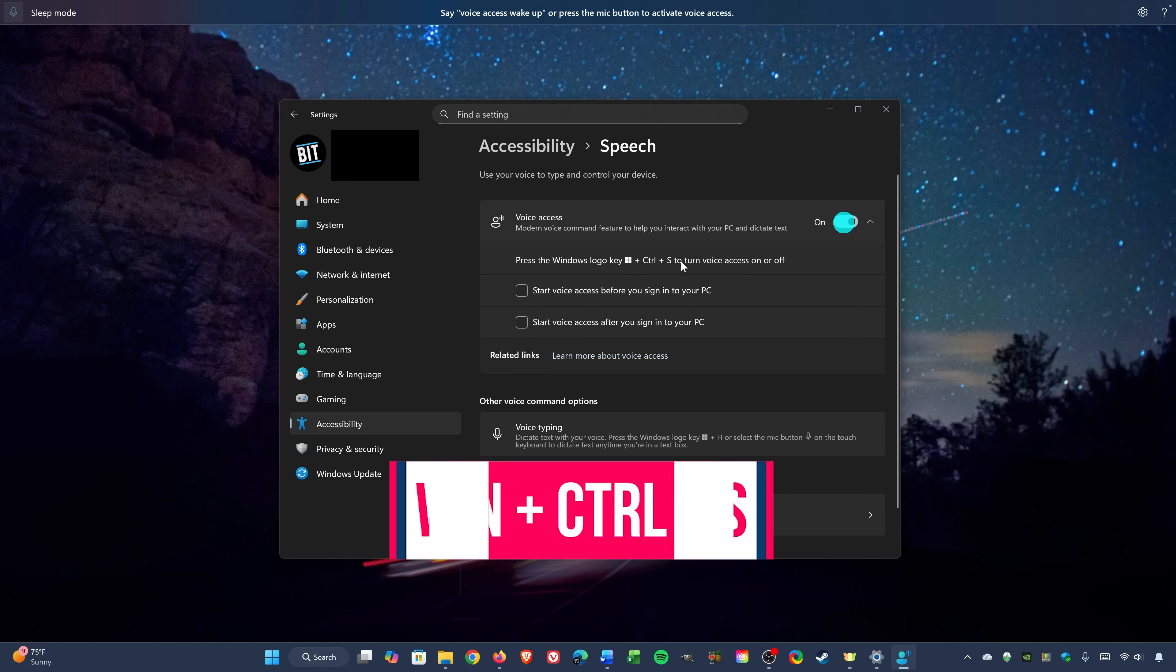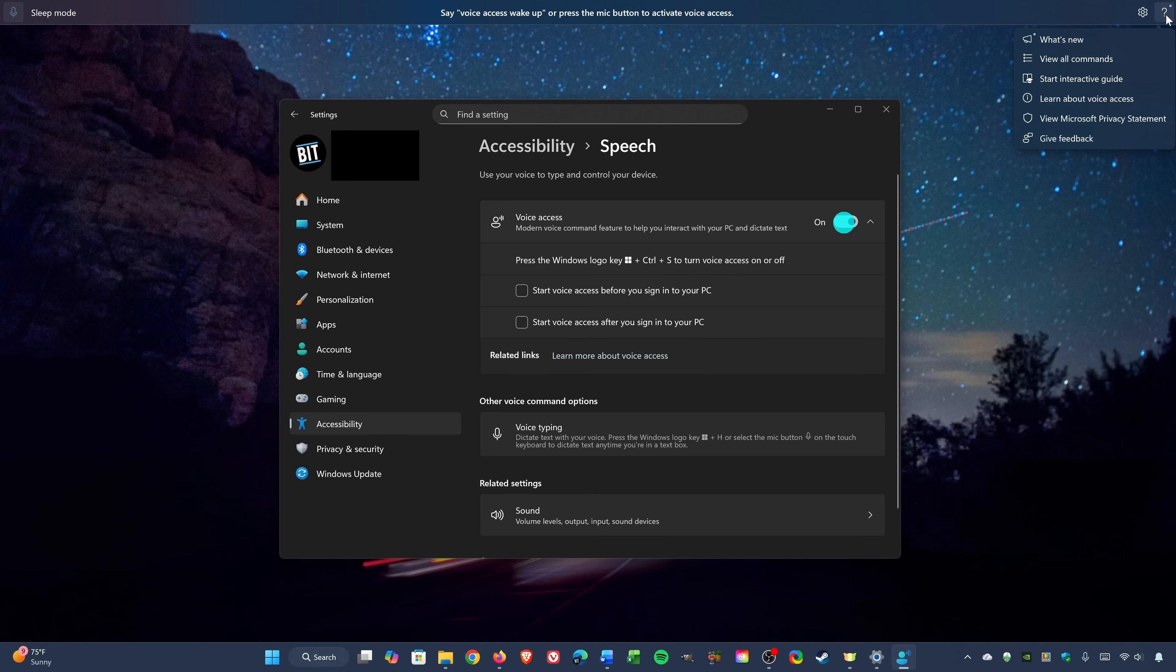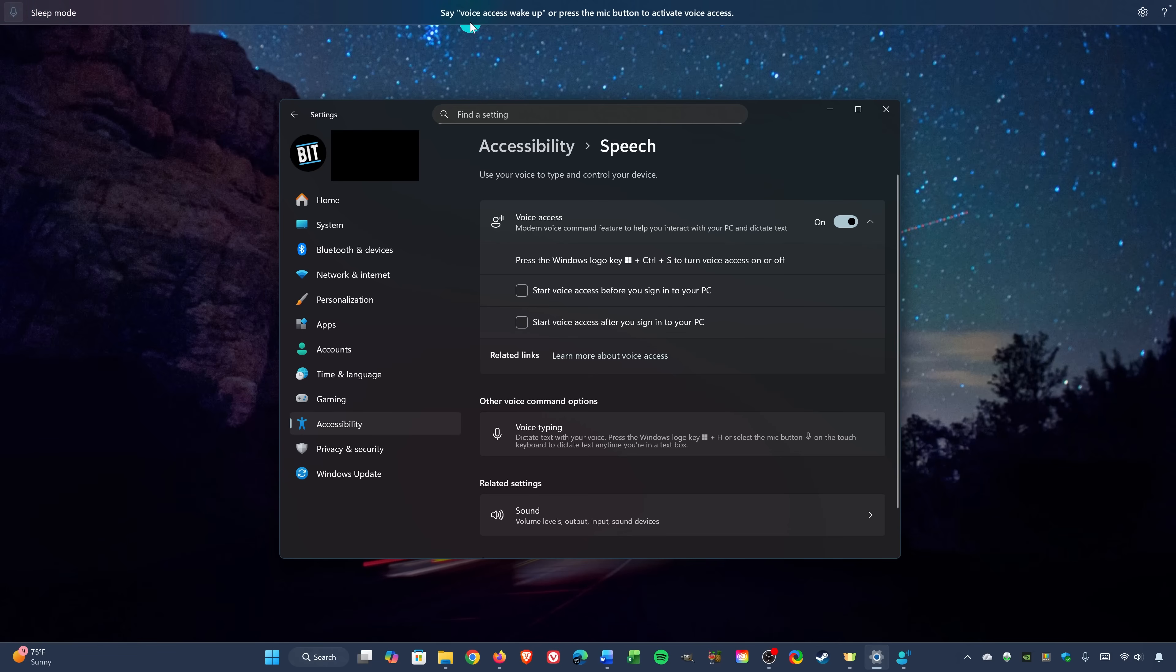Using this, you can open programs on your computer, whether they're Microsoft owned or not, close windows, shut down your PC, and a bunch of other stuff. Here in the upper right corner of the bar, selecting the question mark will let you know what you can do with it. You can view commands, it'll show you an interactive guide, and other stuff. Here's a short example of it in use. You could click on the microphone here in the upper left corner, or use this phrase right here to get it started.